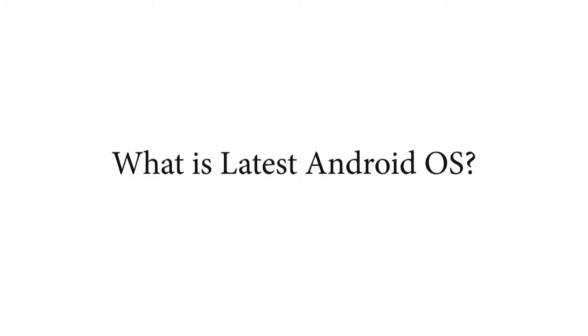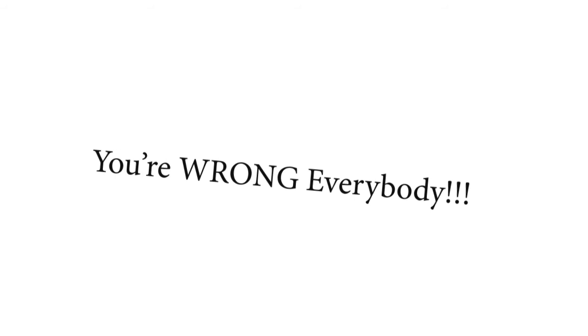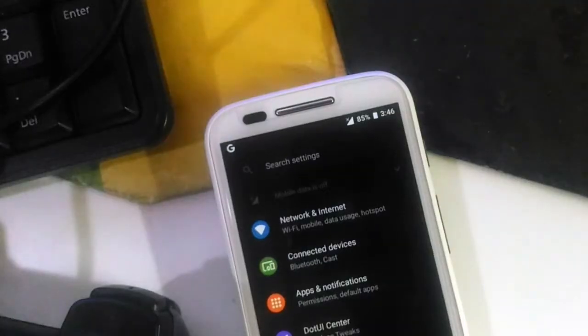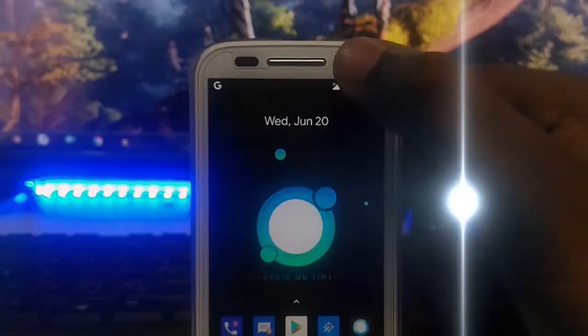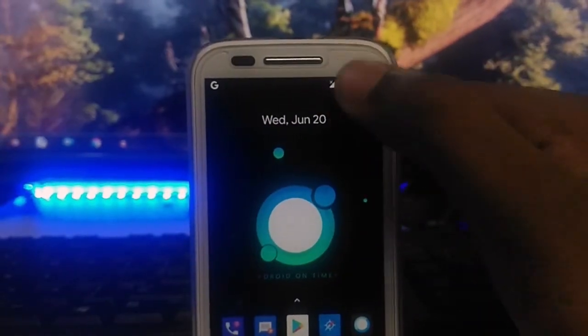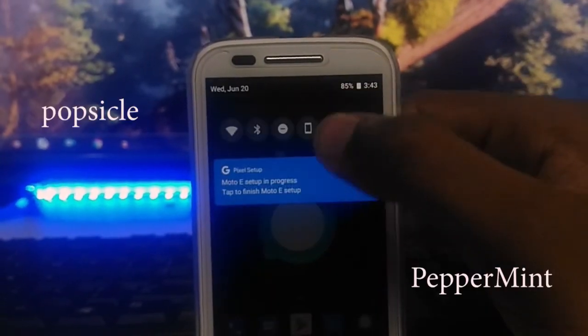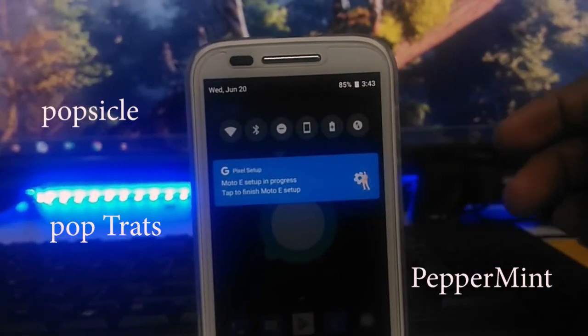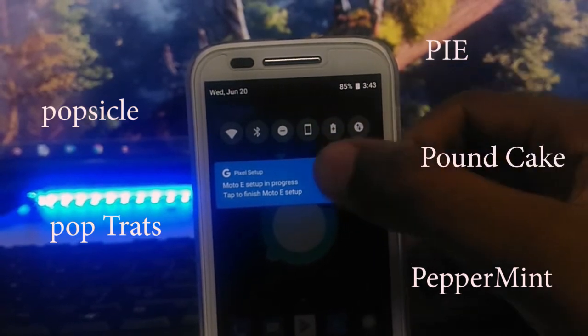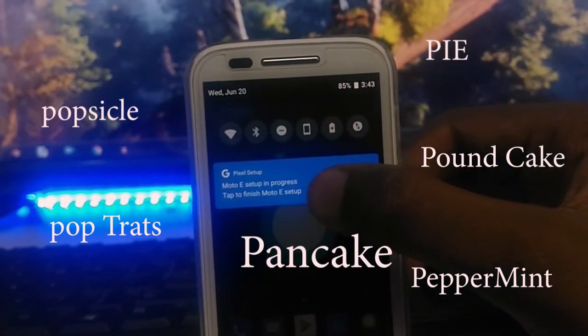Hey, I have one question. What is the new Android operating system? You are wrong everybody. It's Android P, which is popsicle, peppermint, pop tarts, pie, pound cake, or pancake.